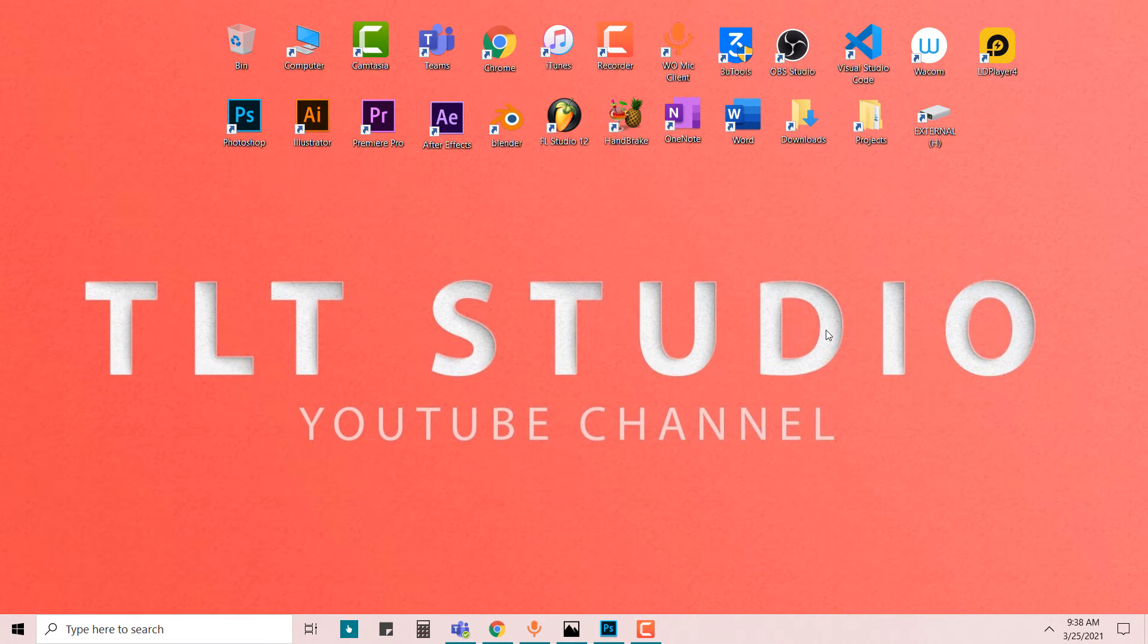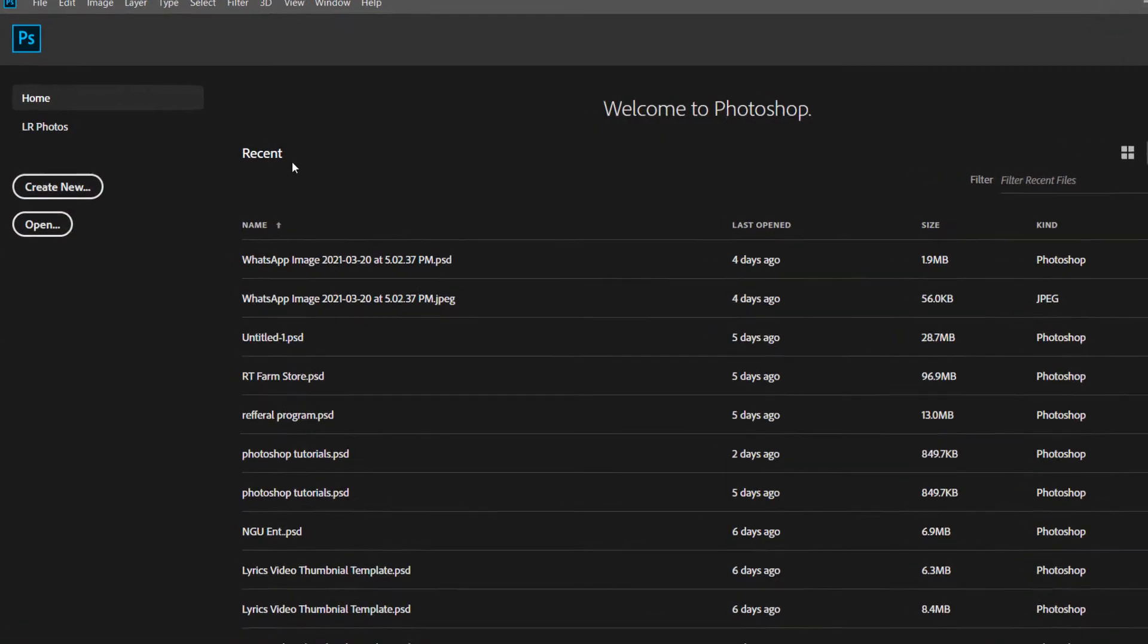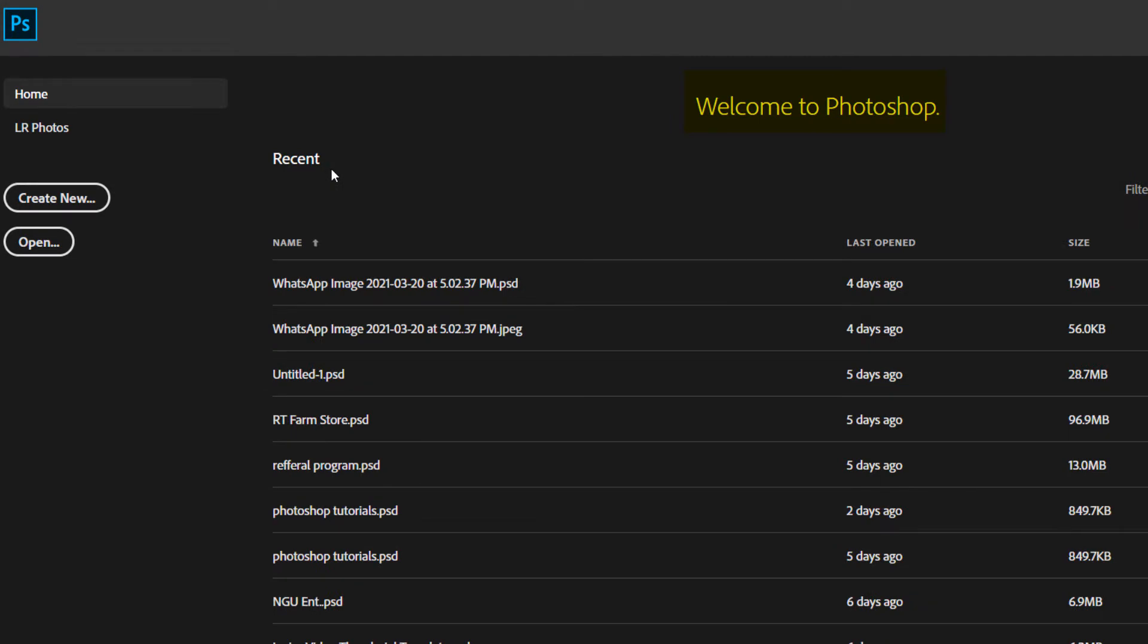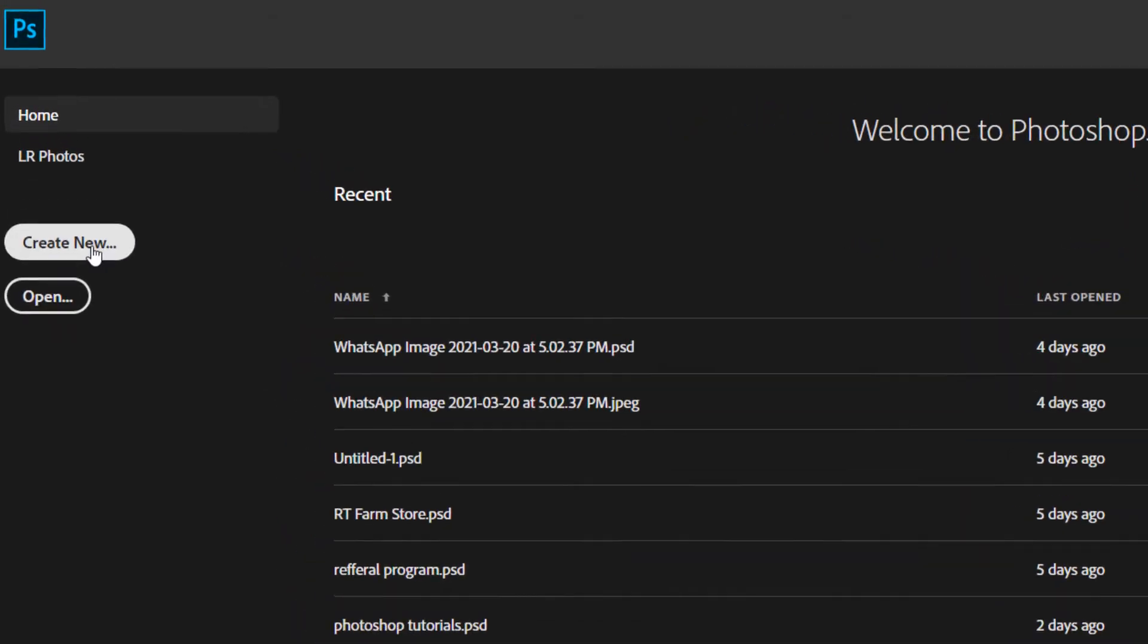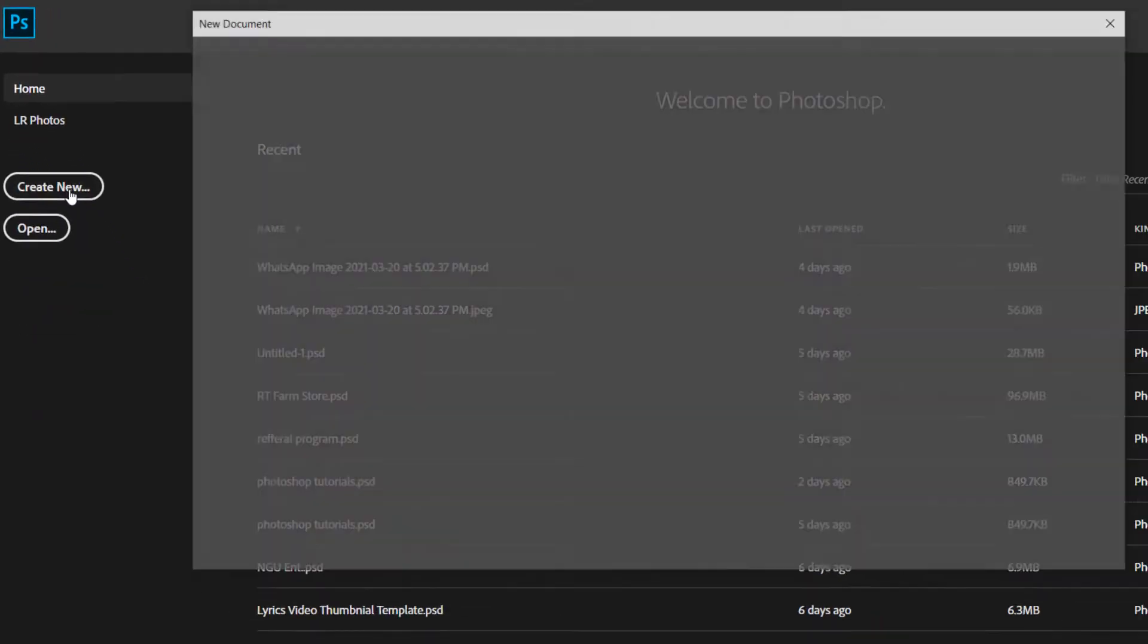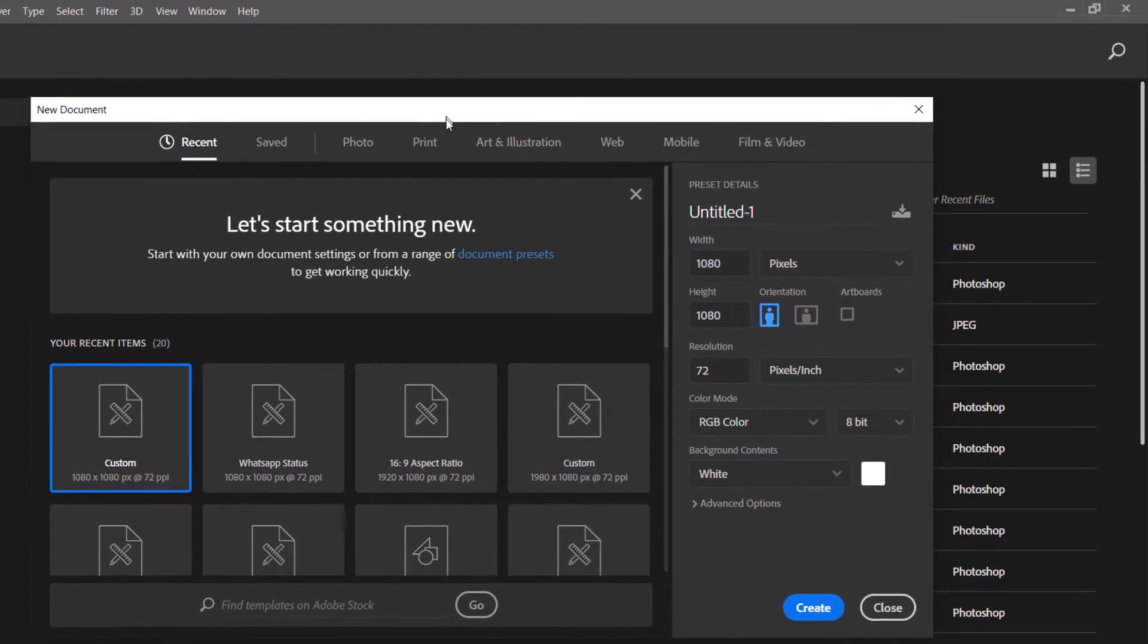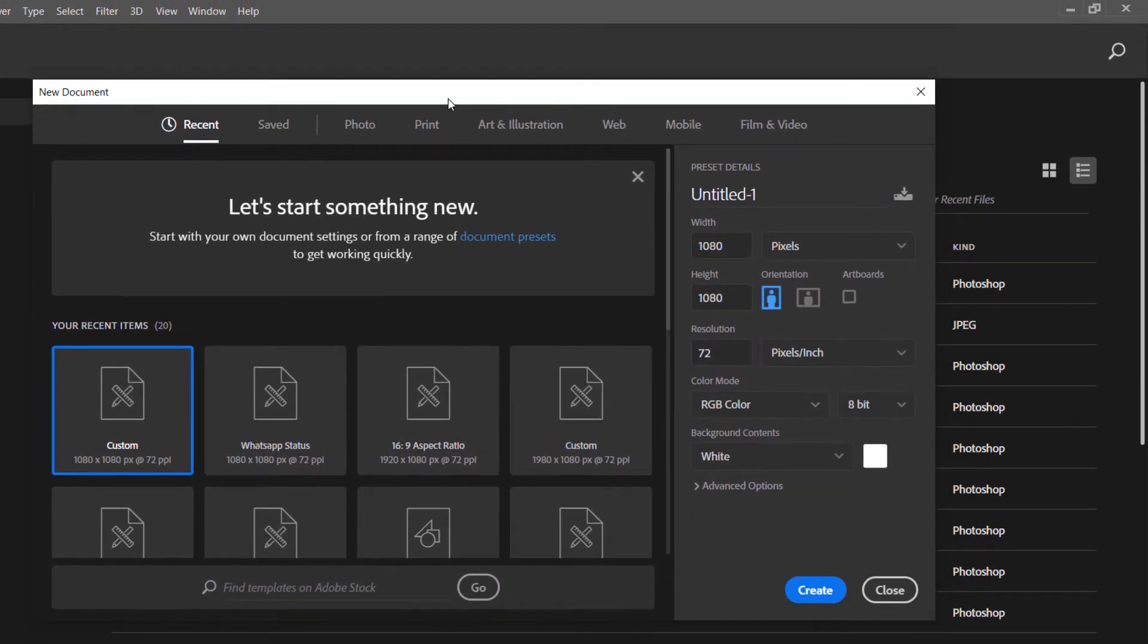Thank you so much. We're going to jump right into Photoshop. This is the welcome screen of Photoshop. We're going to go over to create new, and then we have this pop-up box here.